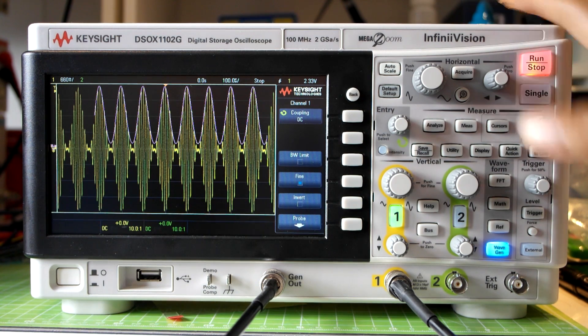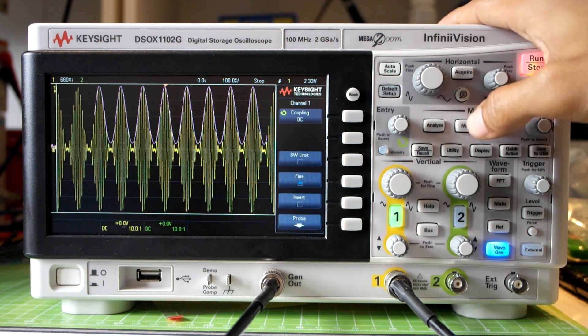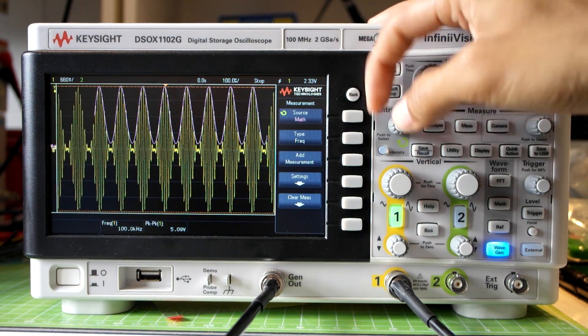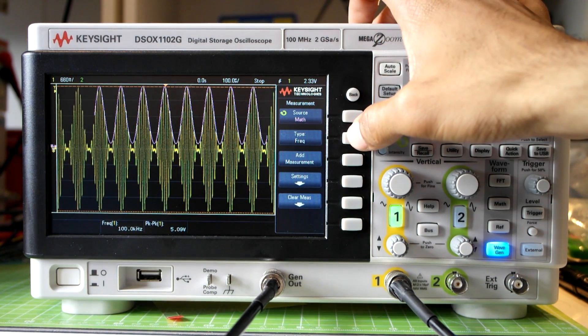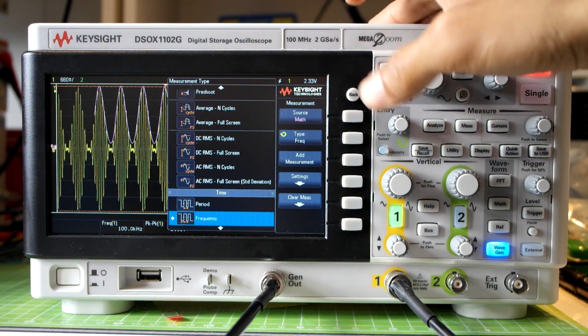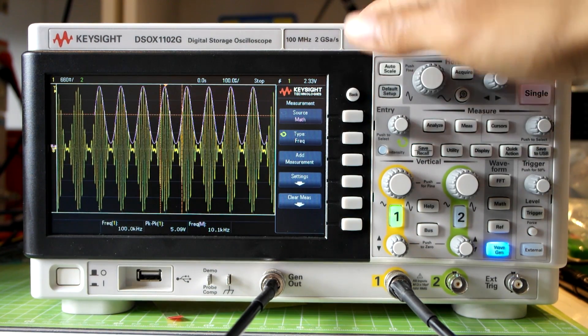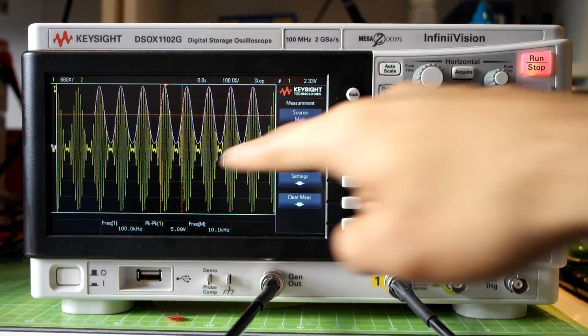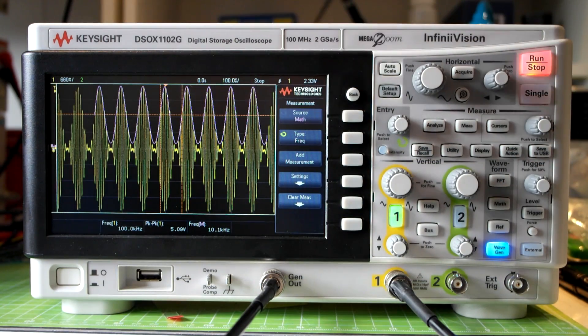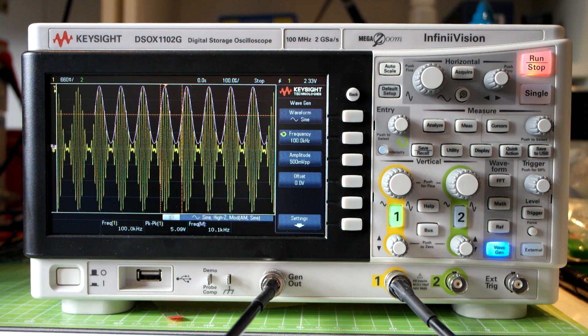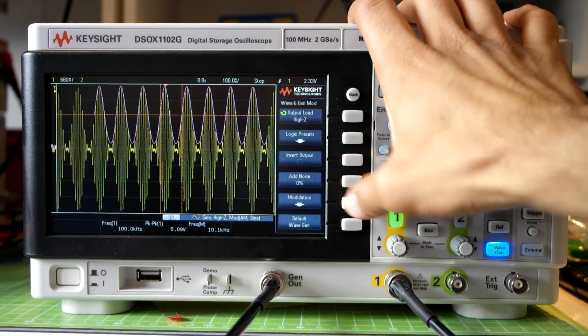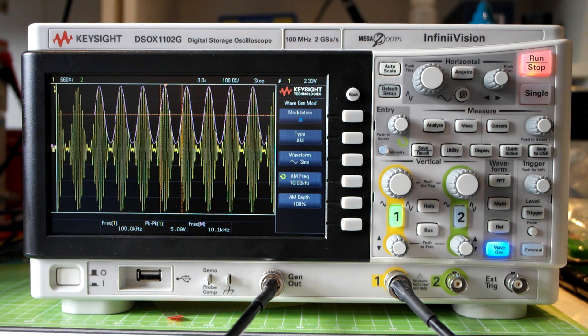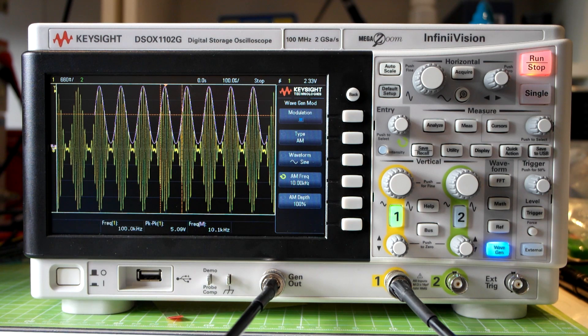So to make sure we've actually done it we can do some measurements. I'll go into the measurement options. I'll select my source as the math function and in the measurement type I'll select frequency and there we see a 10 kHz reading. So it's saying that the math function is actually 10 kHz which is obviously correct and expected because in the wavegen we selected our modulation frequency to be 10 kHz. So then just using our math function again we've successfully demodulated an AM waveform which is quite cool.